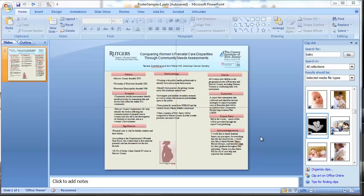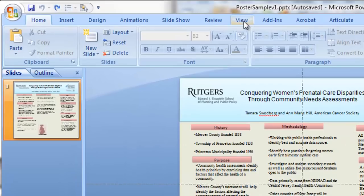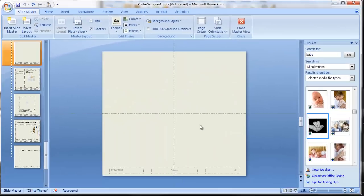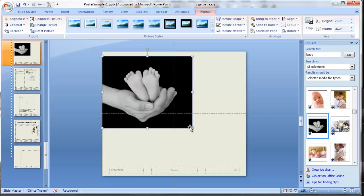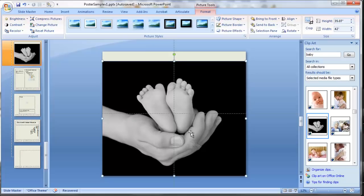Another way to use photos is to put a large photo in the background of your poster, which can have a really nice effect from across the room. I'm going to use one of the high-resolution Microsoft Office photos. I like to place this in Slide Master view — that way you're not trying to send it to the back and clicking on it by accident. Go to View, Slide Master, and drag the picture to the edges.